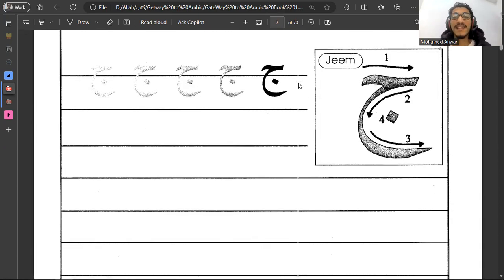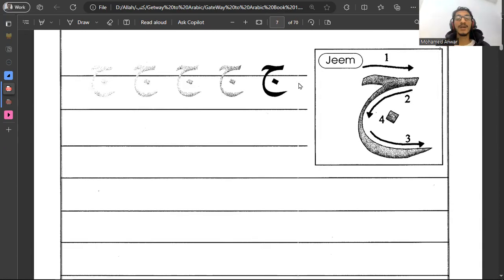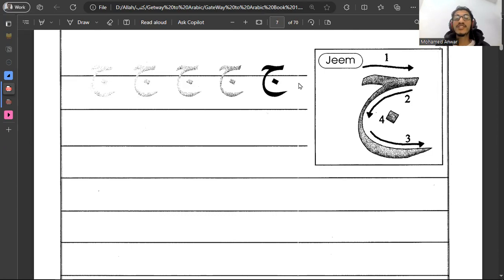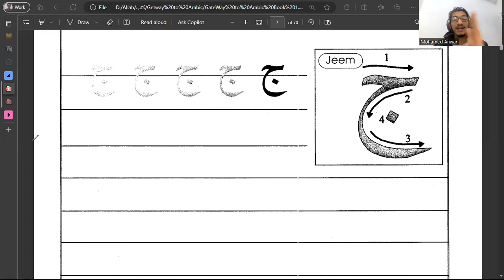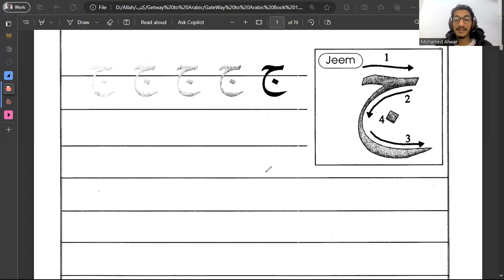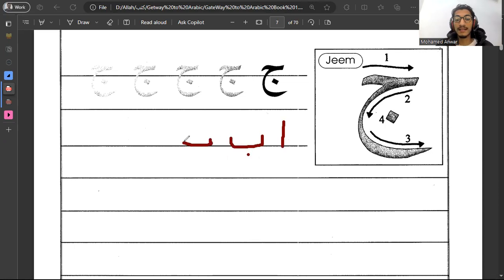Here we have the new one and we call it jim. Jim is our next letter and there is a difference between jim and the previous letters. If you didn't notice, let's say that those are the previous letters that we did: alif, ba, ta, and tha.